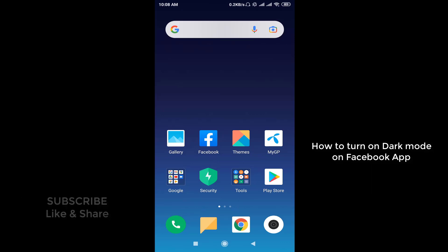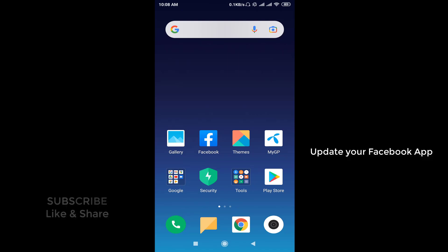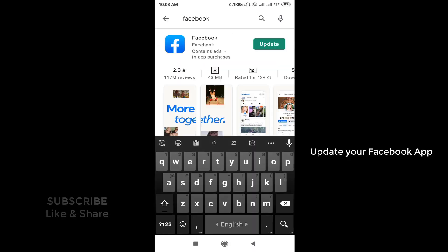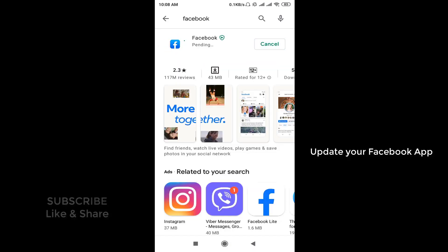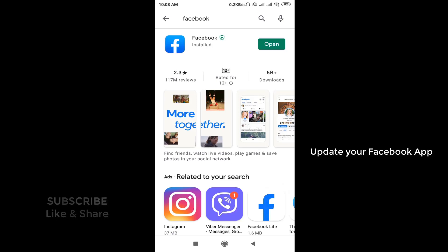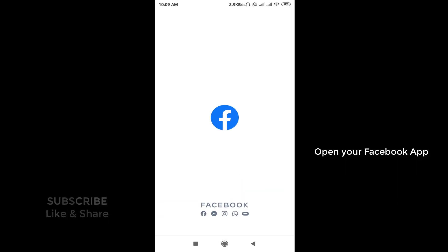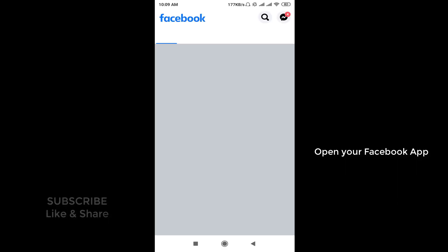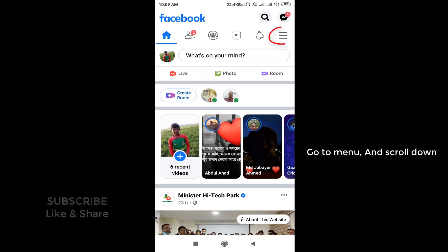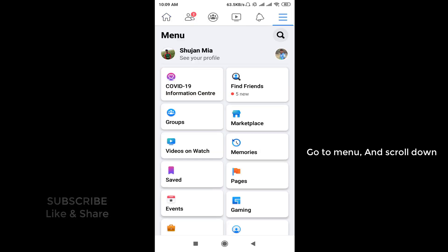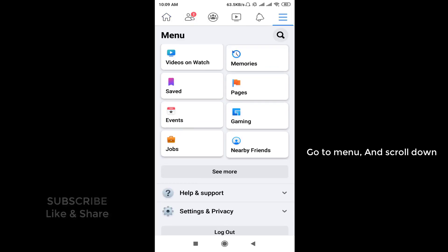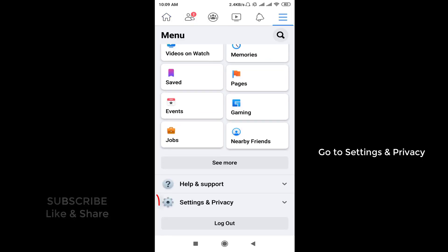Hello everyone. In this video I'll show you how to turn on dark mode on Facebook app. First, open the Play Store and update your Facebook app. Now open your Facebook app, go to the menu, and scroll down.